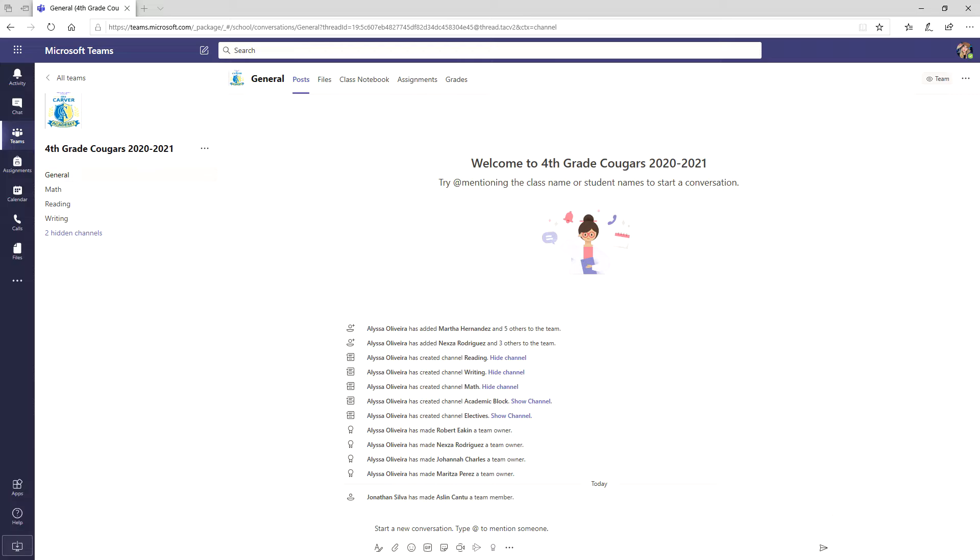Upon entering your team, you may notice that there are a lot of things to click on. So let's start with two basics: finding assignments and grades. On the top of your screen you will notice posts, files, class notebook, assignments and grades.